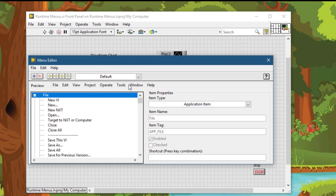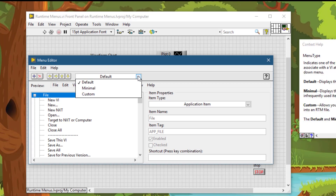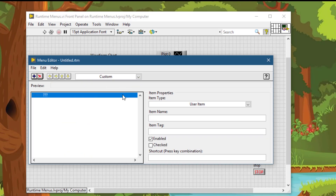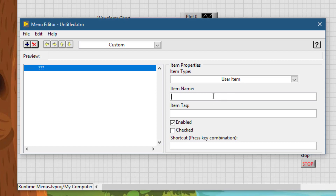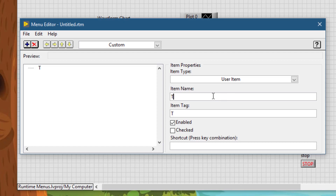From the dropdown, select Custom. By default, the User Item is selected — let it be. In the Item Name, enter 'Task'. Let everything remain as it is. To add another item, click the Add button.